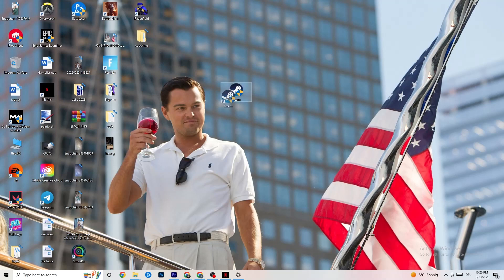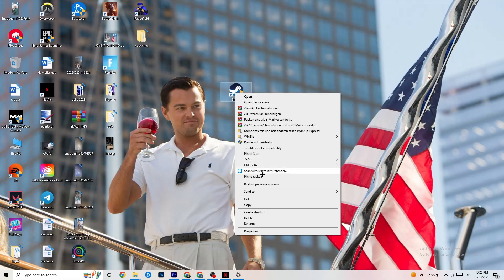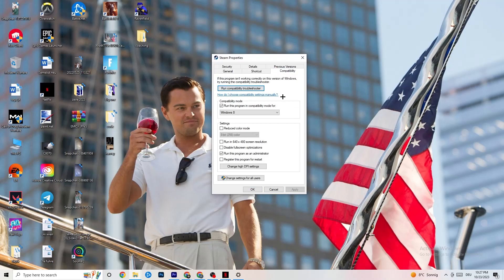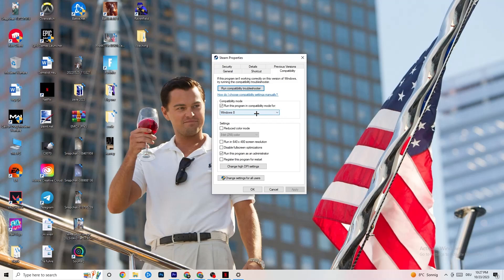Right-click your launcher, go to the very bottom where it says Properties, and once that tab opens, go to the Compatibility tab on the right side. Enable Compatibility Mode and select the latest version of Windows — for me it's Windows 8, but it could be Windows 10 or 11. Then: disable Reduced Color Mode, disable Run in 640x480 screen resolution, disable Full Screen Optimizations.